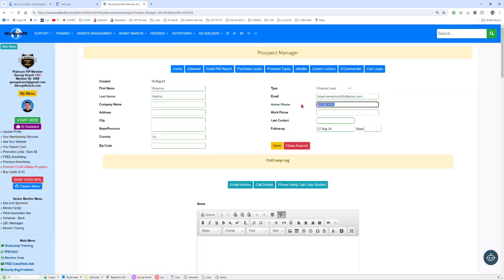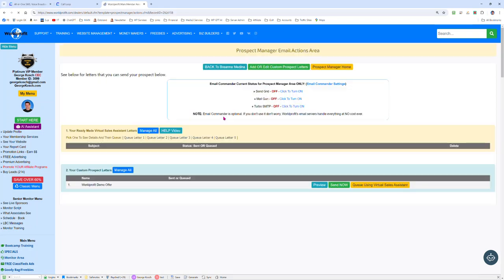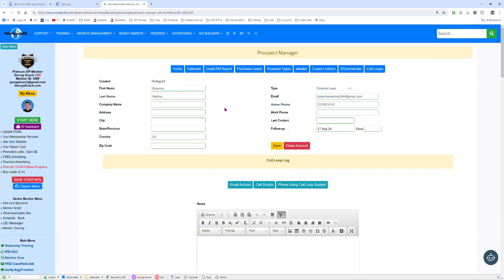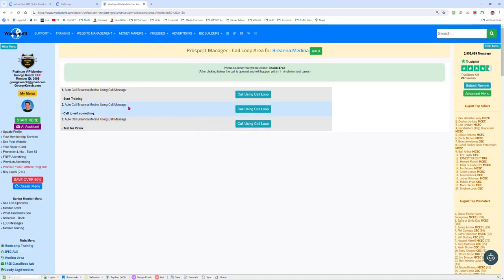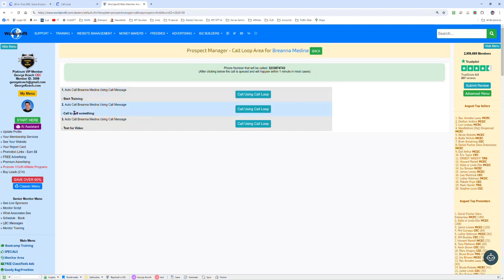If they have a number up here, we can sit there and say let's do some, let's do call loop email actions, and then we can go, oh I'm sorry hang on. Back here, we want to be able to do a call loop on them. Phone using call loop system, and there they are. Call using this message, start training. So this would be join my program or I want more information about this program or whatever.